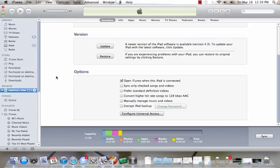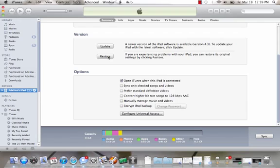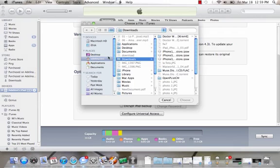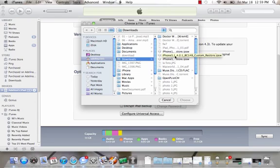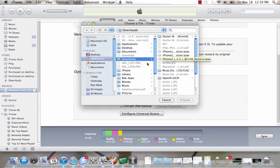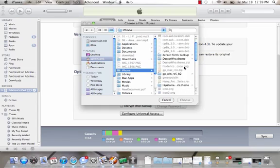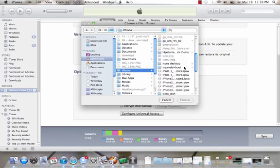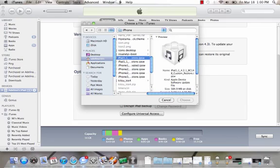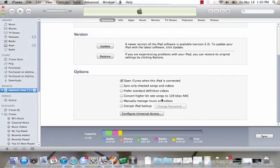So here you do the same thing. If you're on a Mac, Option+Restore. I believe Windows is Shift+Restore. Then you just find the custom one that you downloaded, which is for my iPad, when you choose that one you choose it and click OK and it'll restore.